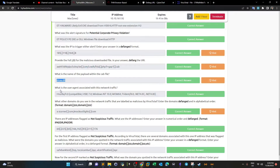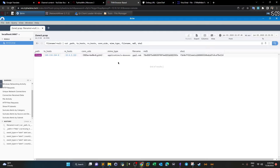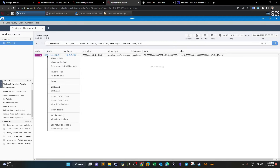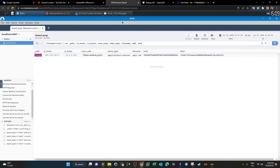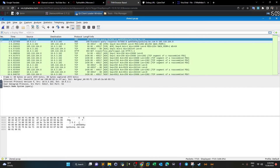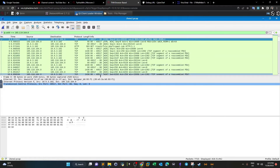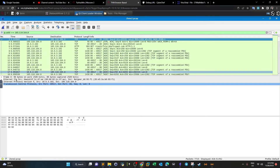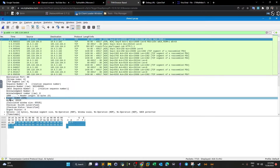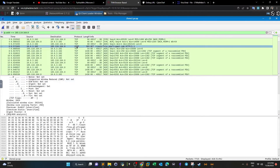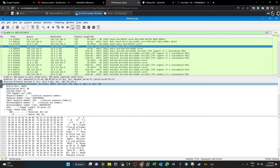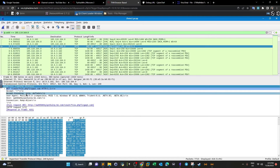What was the user agent associated with this network traffic? We can't find this in Brim's logs since user agent isn't shown there. We need to pivot to Wireshark. Copy the source IP address, go to Wireshark, and type 'ip.addr ==' followed by the IP — this shows all packets involving that IP. We find an HTTP packet, and inside it we can extract the user agent, which is your answer.